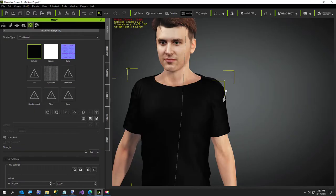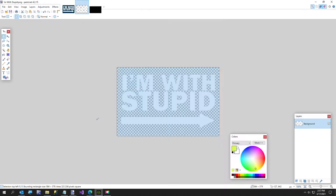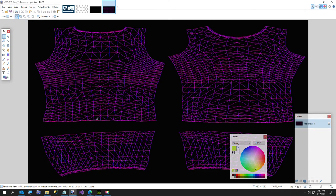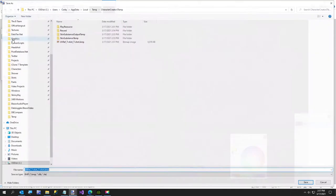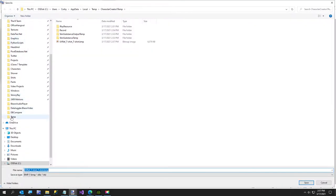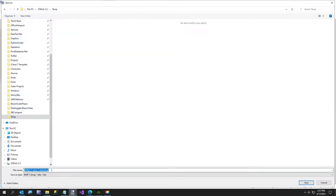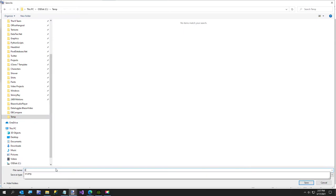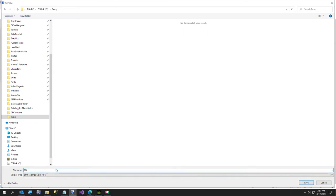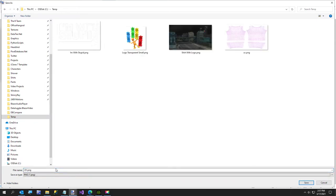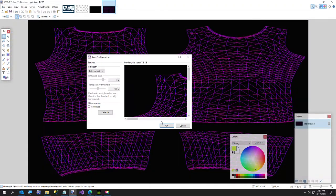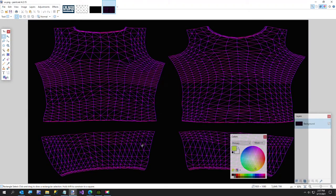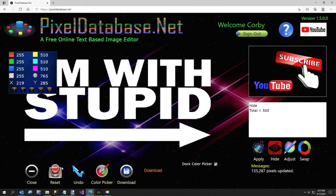So in character creator if you click on this button right here it'll launch the UV map. So I'm just going to save this in my temp folder and I'll just call it uv.png because I'm going to go over to my website.